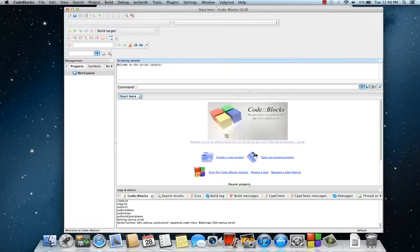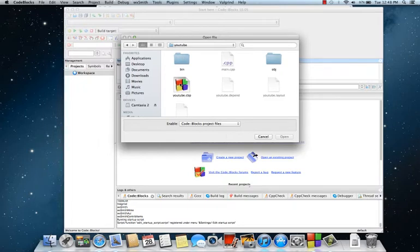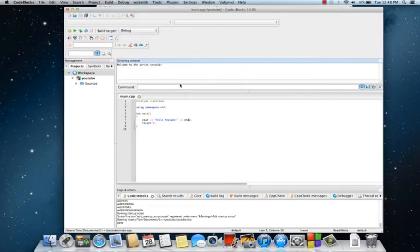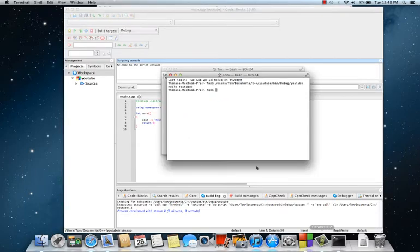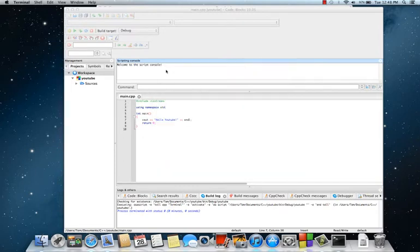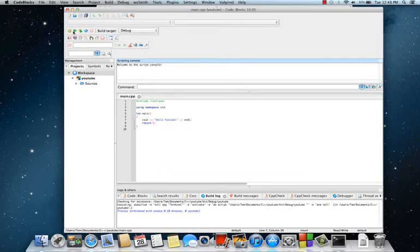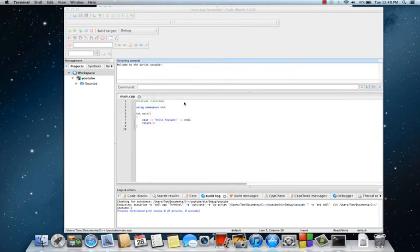Then you can go ahead and open up a project that was not working. I have a simple default hello world project. You can run it, and there you go—hello YouTube, my own version of hello world. Run it and it works.